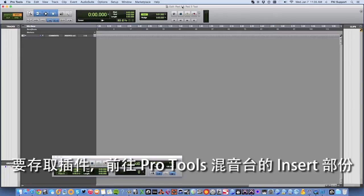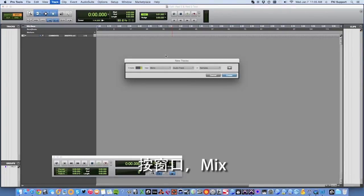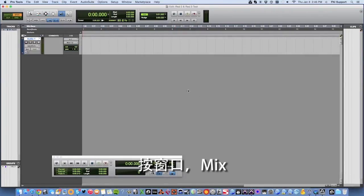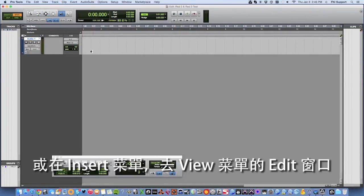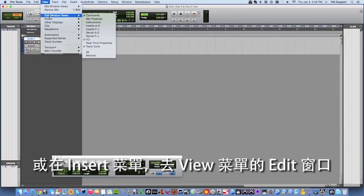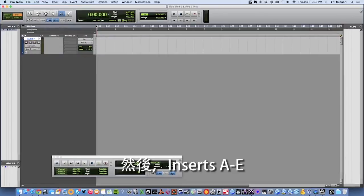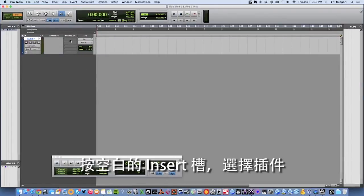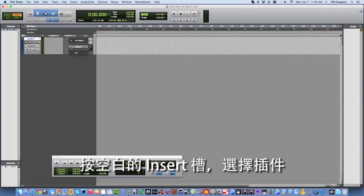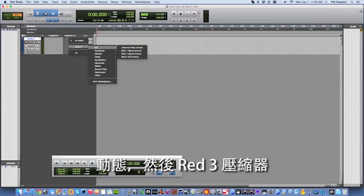To access the plugins, navigate to the insert section in the Pro Tools mixer by clicking window then mix, or add the inserts menu to the edit window by going to the view menu and selecting edit window views then inserts A to E. Click on an empty insert slot, select plug-in, then dynamics, then the Red 3 compressor.